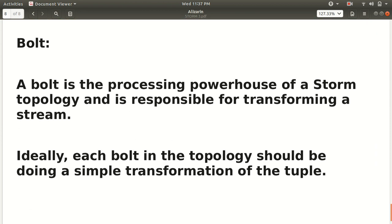The last point of this short video is the bolt. The third and last important thing of that topology part is bolt. It's a very crucial thing. It's the processing powerhouse of a storm topology and responsible for transforming a stream. I hope you guys are aware of the term transforming. Transforming means changing the state of the data from one form to another form. The bolt is responsible for that transformation. Ideally, each bolt in a topology should be doing a simple transformation of a tuple. If you want to do some transformation, like you must have done in Spark, like map, flat map, filter, this kind of transformation will be done by the bolt this time in the case of Apache Storm.